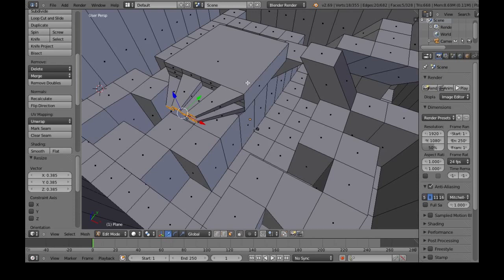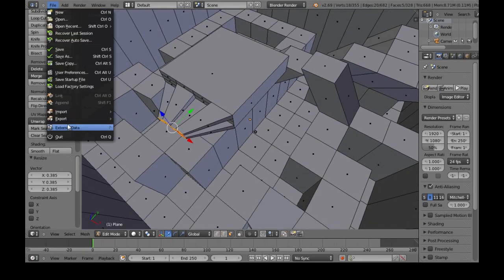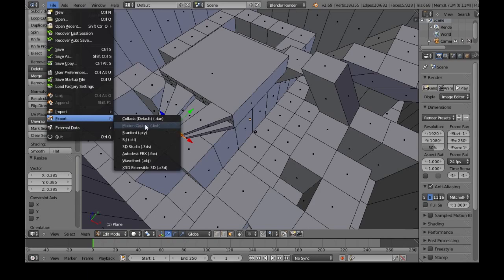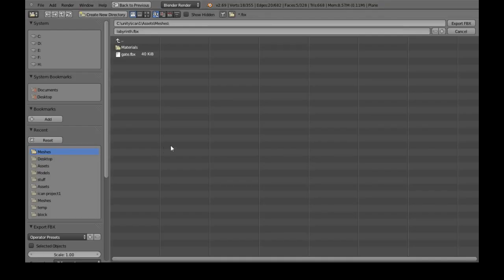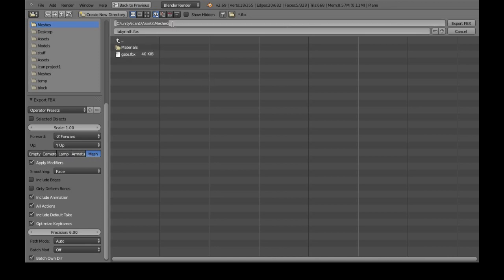Now, to get this into Unity, you do file, export, FBX. Go to the left here. We only need mesh because there's no animation, no lighting. And in your project, your assets meshes folder.